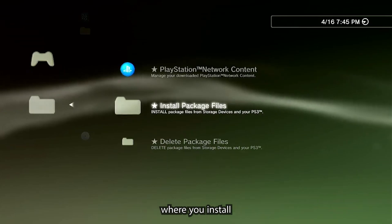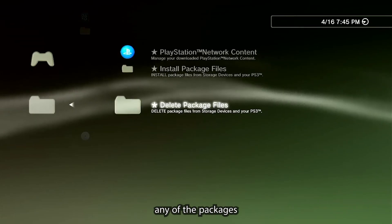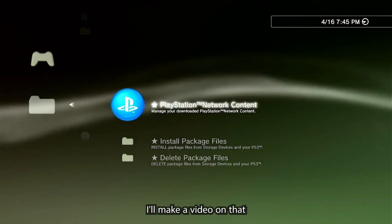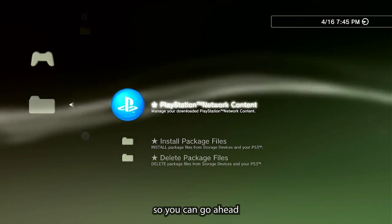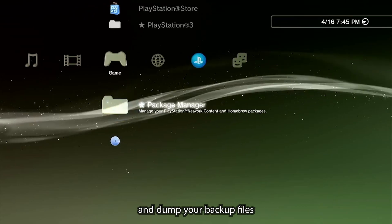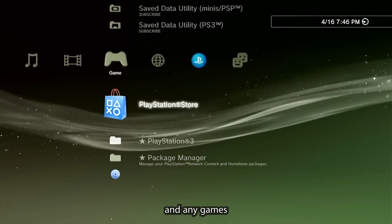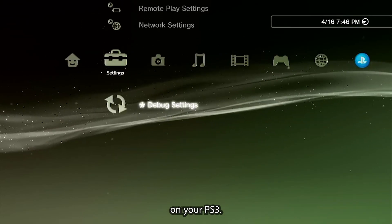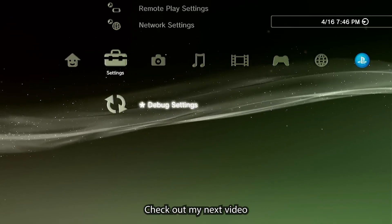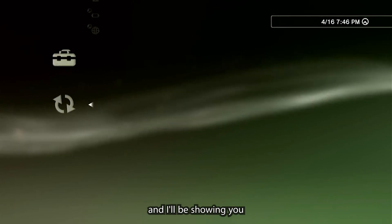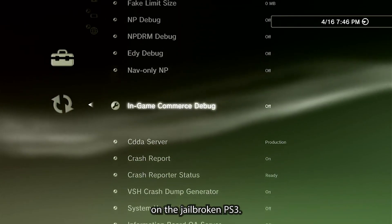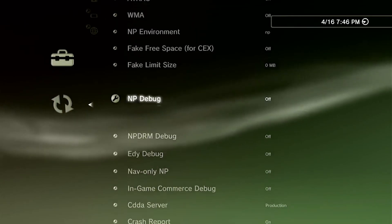If you scroll over to the game section, you're going to see package manager. This is where you're going to install any of the packages that you want. I'll make a video on that so you can go ahead and dump your backup files and any games that you want to put on your PS3. Check out my next video and I'll be showing you how to install packages on the jailbroken PS3.